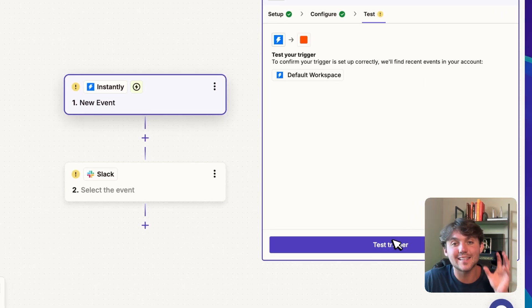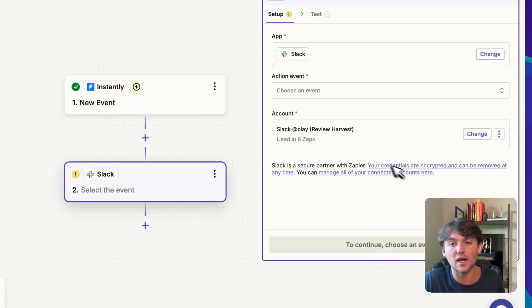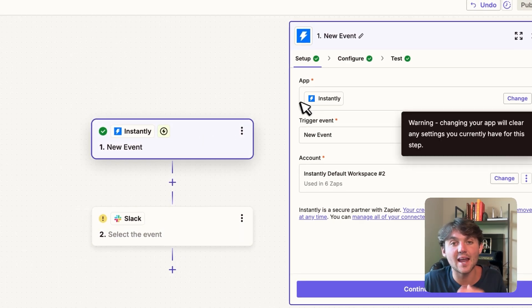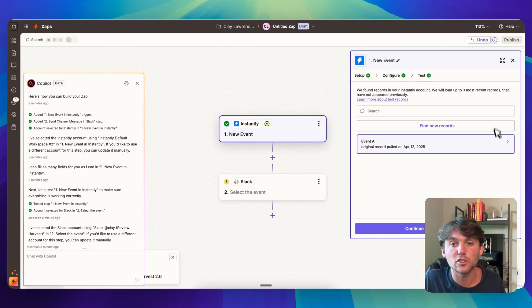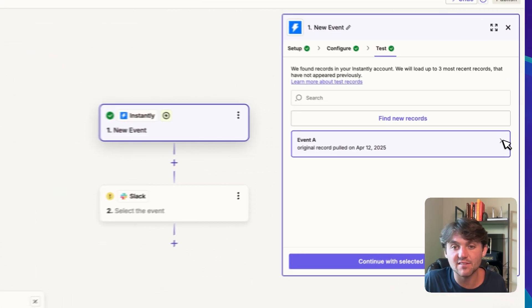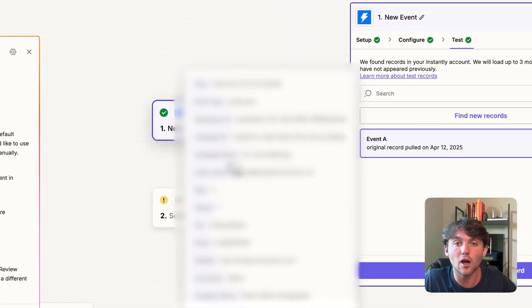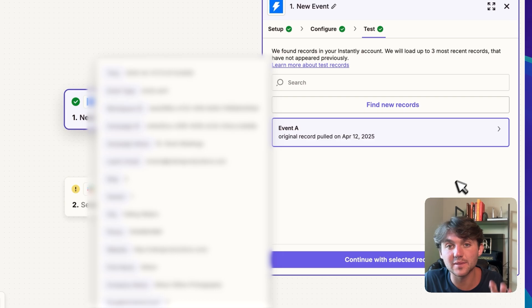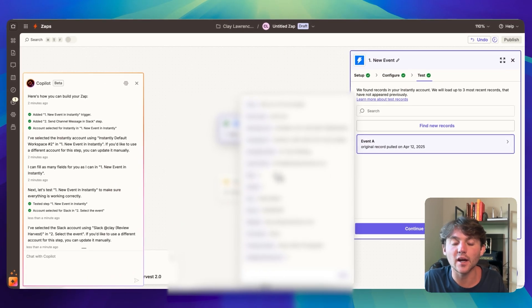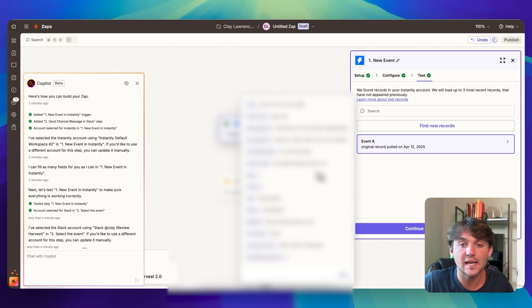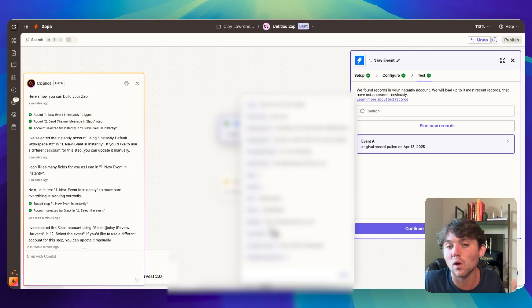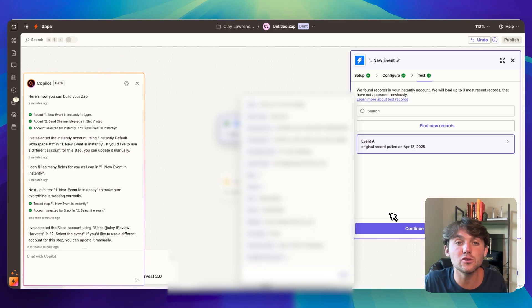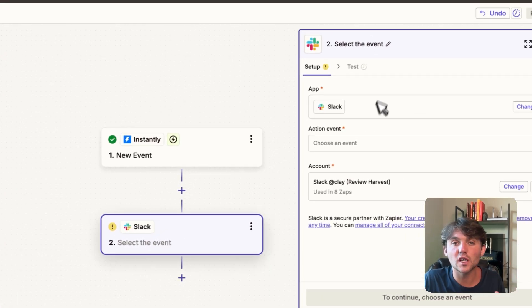And then what you want to do is you want to test the trigger and pull through some dummy data so that we can map that in the next action step. So you can see here when I test this trigger, it gave me event A. And what happens in event A, we can see all these different columns. So I was able to pull some test data. If you click on this arrow right here, it's going to pop open with all the data that it pulled from that test event. And so now we can use this data like the campaign name, the campaign email, the lead that replied, whatever.